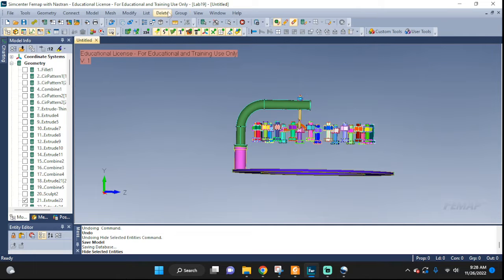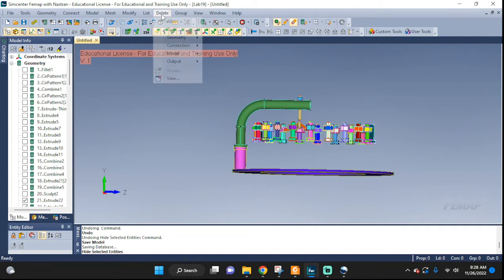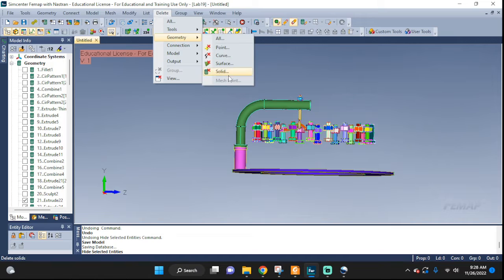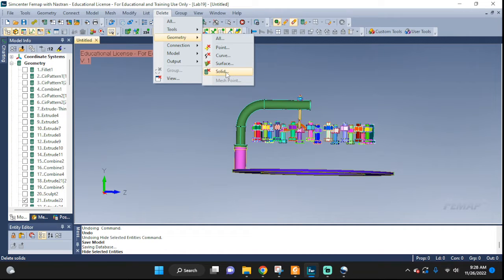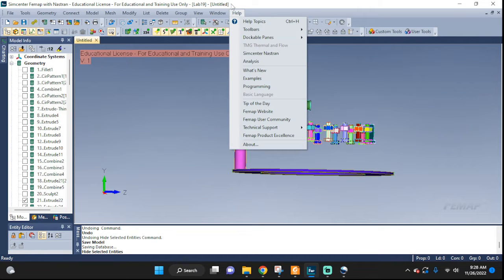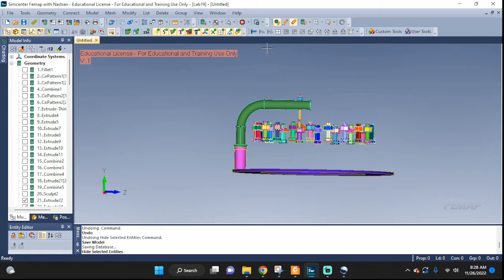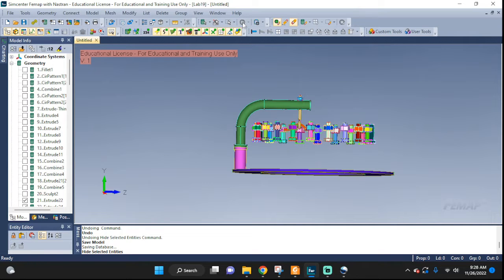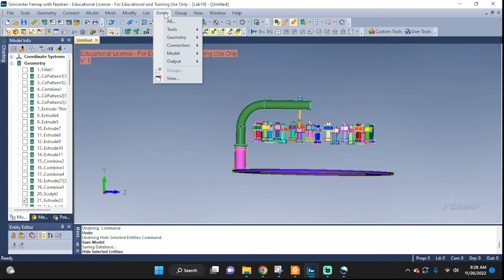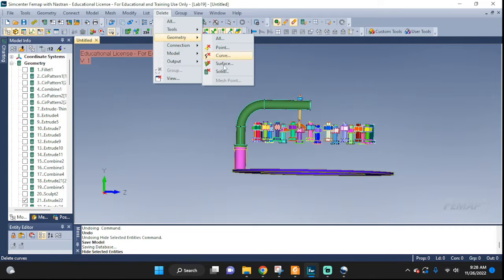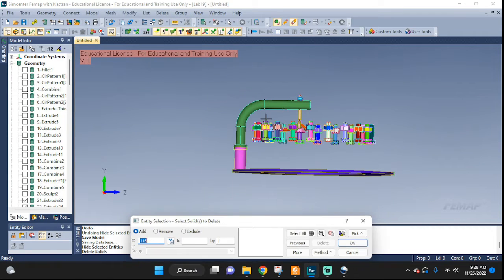Now one little detail: if you would go delete geometry solid right now it will delete whatever is selected and it still has selected the things that we hid and we don't want to delete that. So make sure you click this selector clear, now you release those.